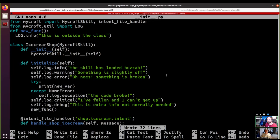That's logging - it really is that straightforward. When to use the different levels is always slightly debated by different developers and we try to provide some guidance, but ultimately it's up to you. If a skill submitted to the marketplace is full of print statements, we'll ask you to remove them. If you're logging info level messages 50 times a second, we'll ask you to change those to debug so it doesn't fill up a device's log files - but mostly that's all you need to know.